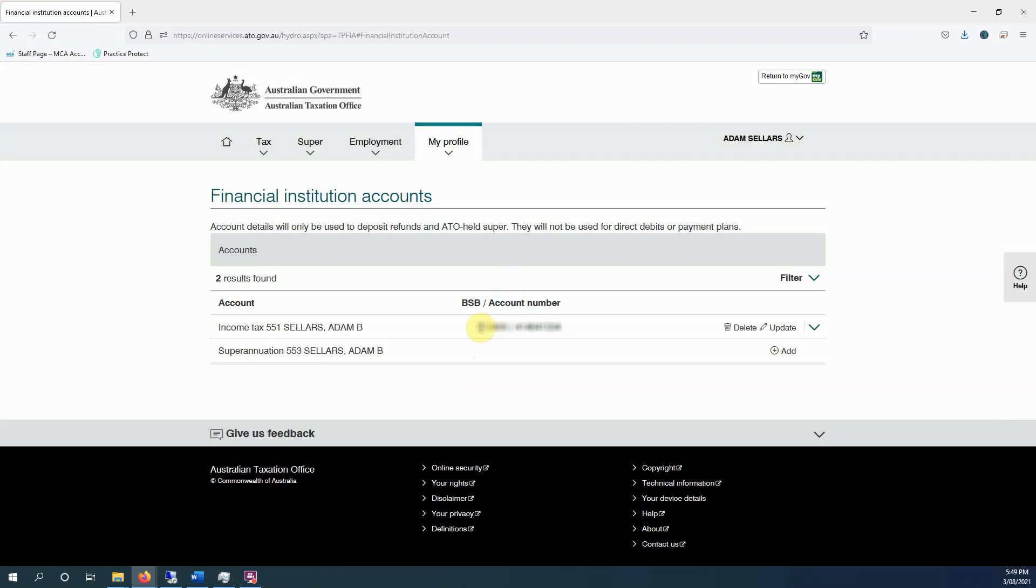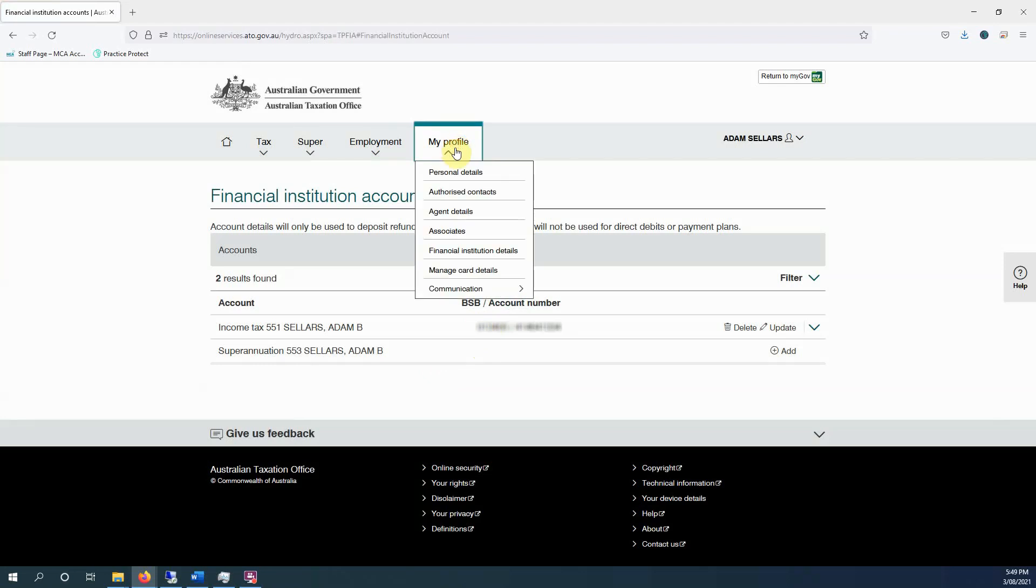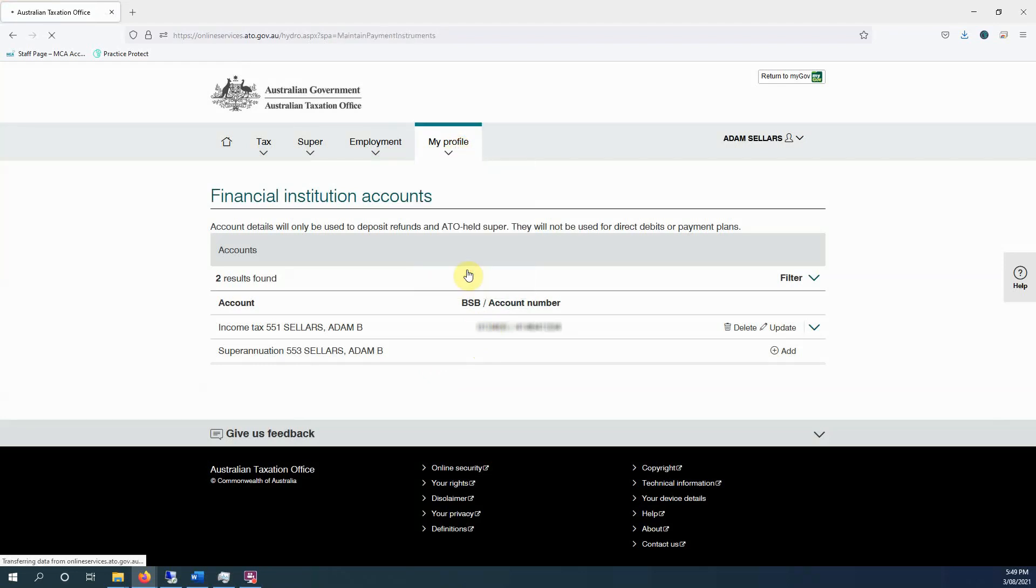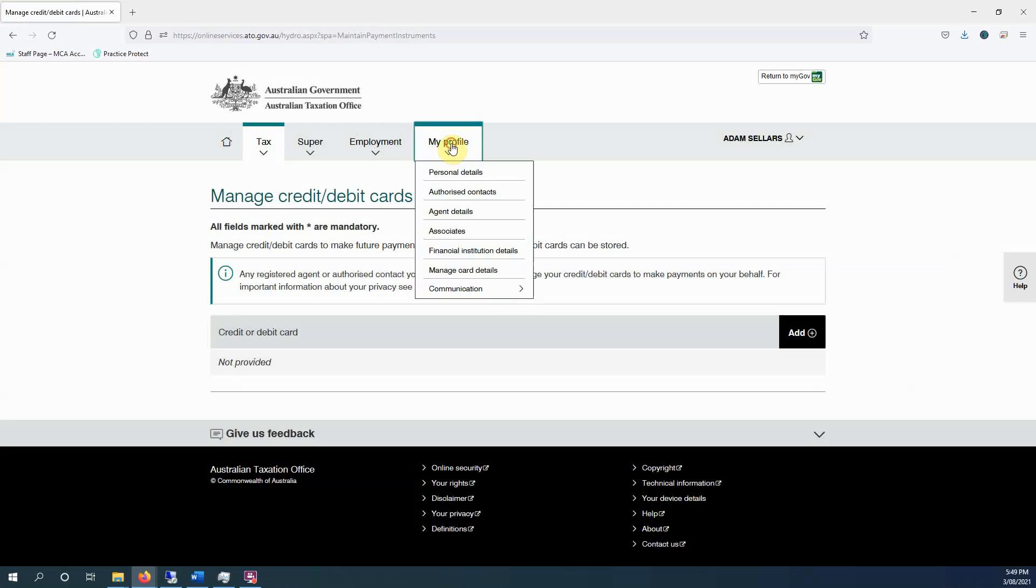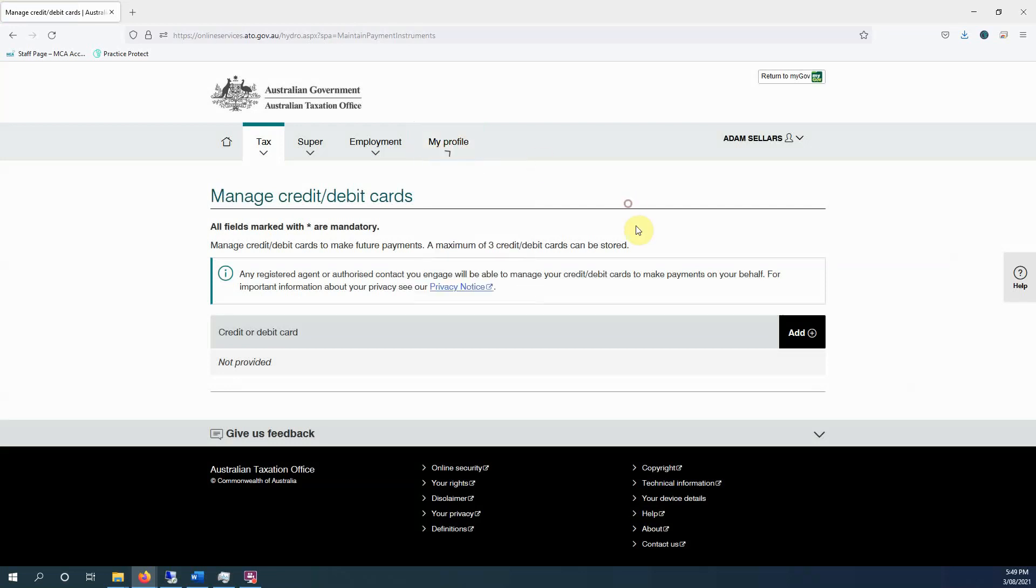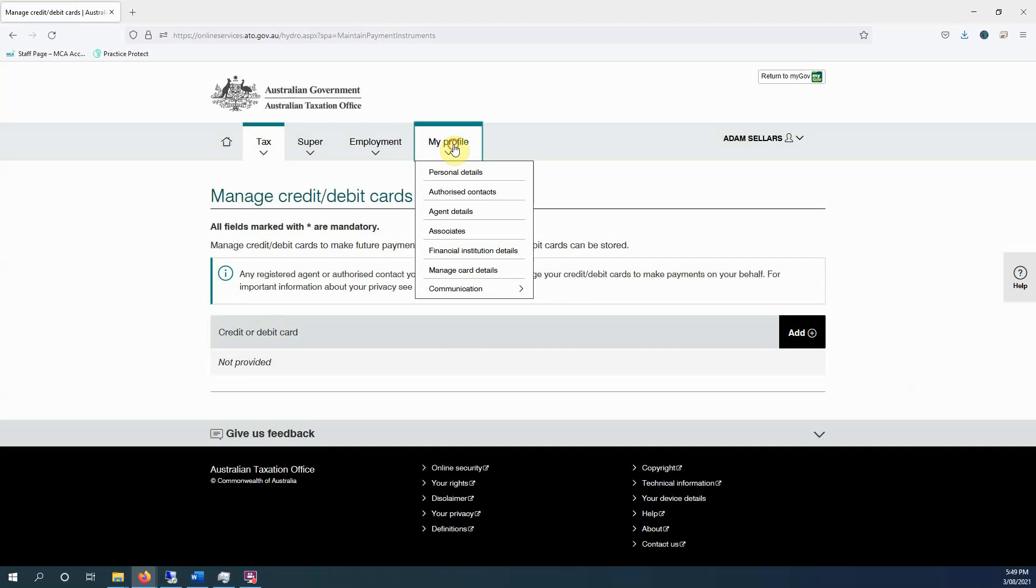Please, particularly for our clients, don't change that. When we lodge your tax return, it'll go back to our account anyway. It will just end up going around in circles. Manage card details, you probably don't need to do much with. If you're on a payment plan or something and you want to make payments directly from that card, you can set that up here.